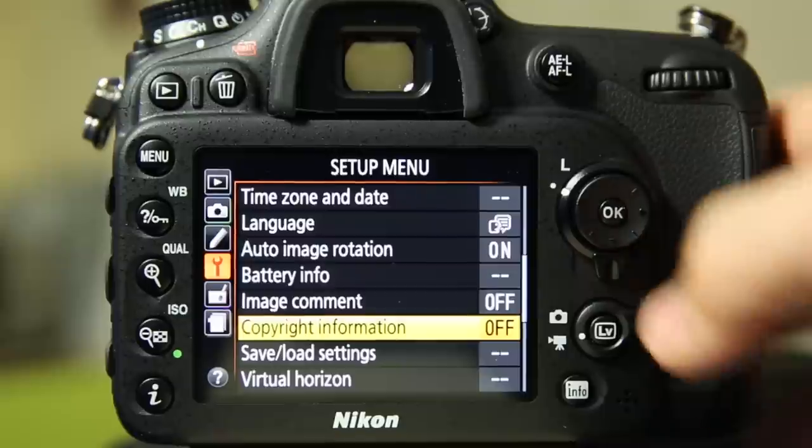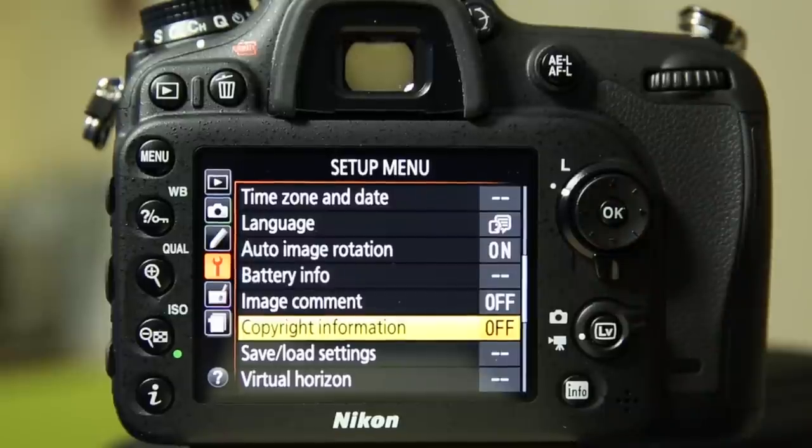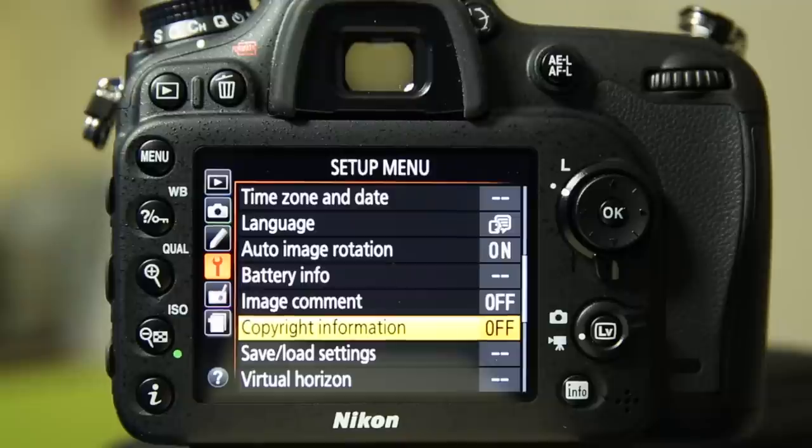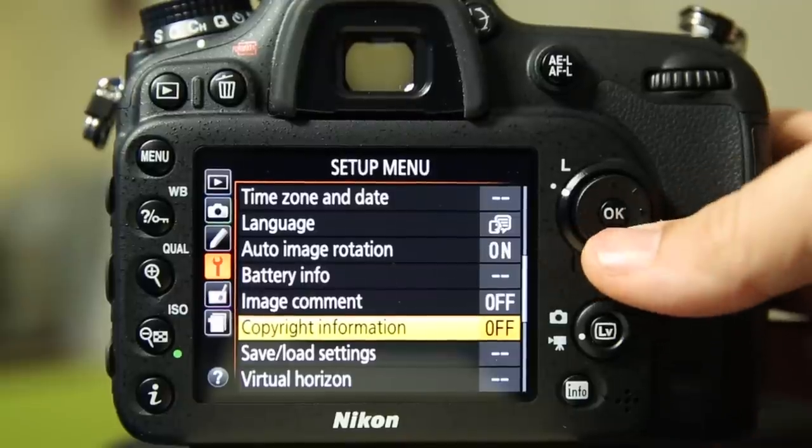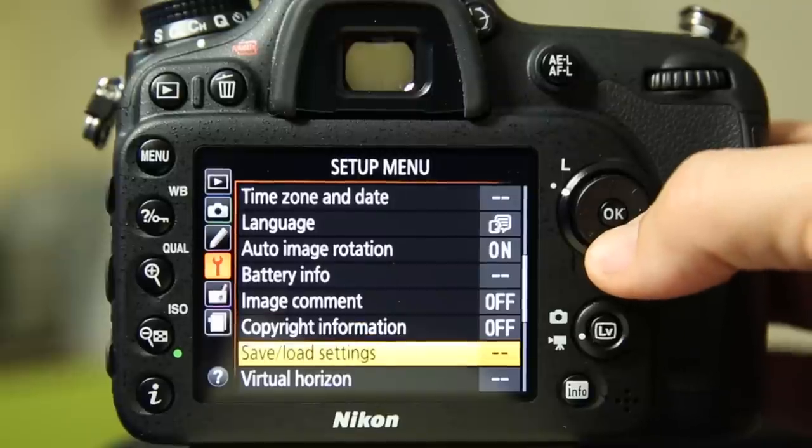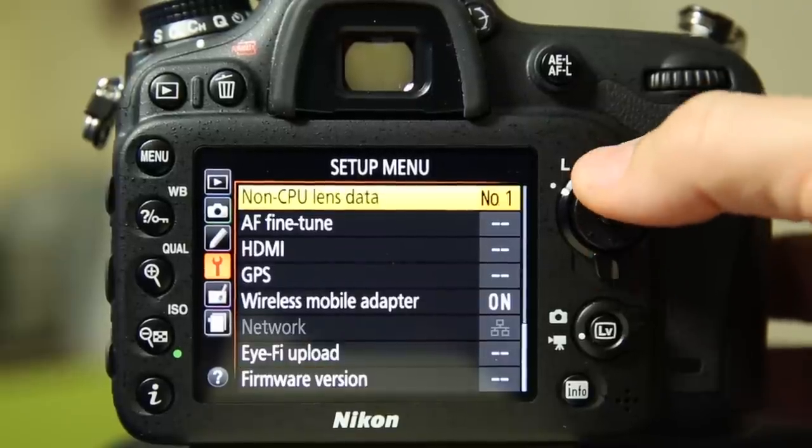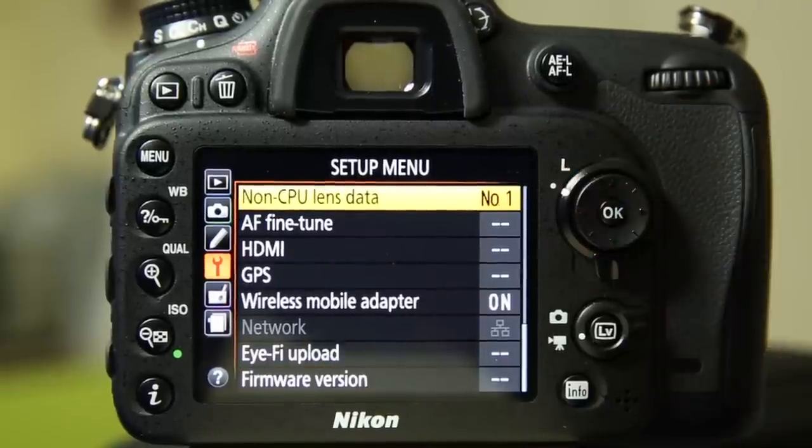Image comment and copyright. You can automatically have it write information, your copyright, into every single picture you take. This doesn't automatically mean that your pictures are now safe from anybody stealing them, but it is a nice little extra step that will keep, you know, gives you a little bit more security. And save and load camera settings, virtual horizon.